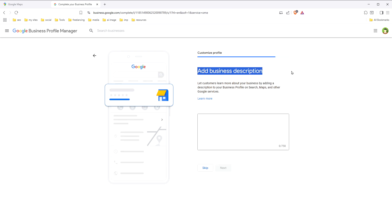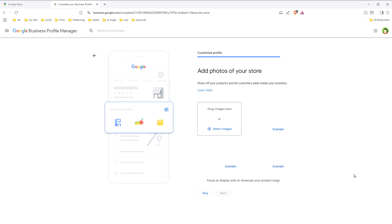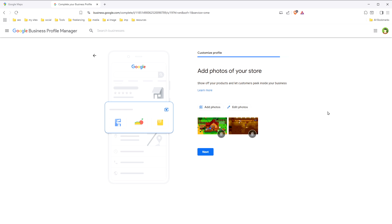Here we can add a business description. Make sure you provide the business description in detail. Click next. And here you can add photos of your store by clicking here to select images. I've added these random photos.